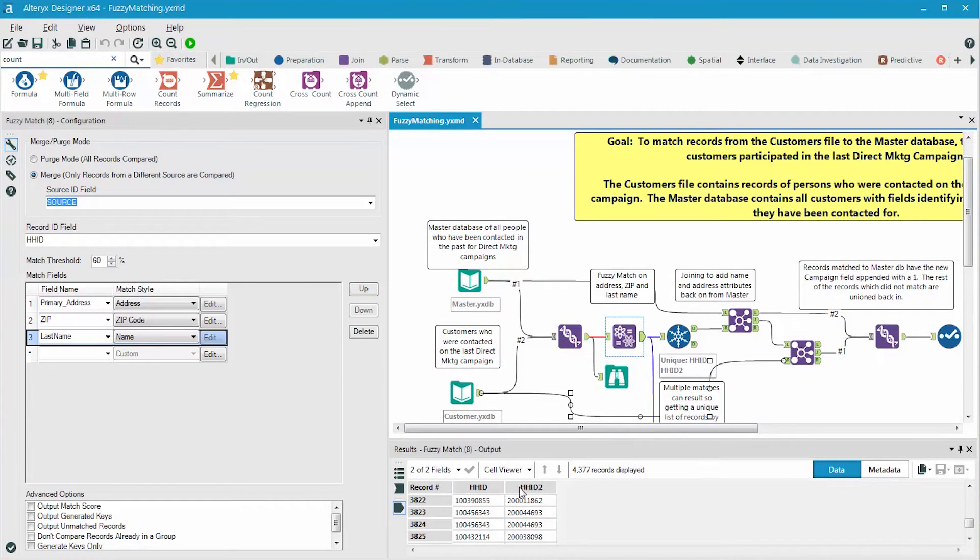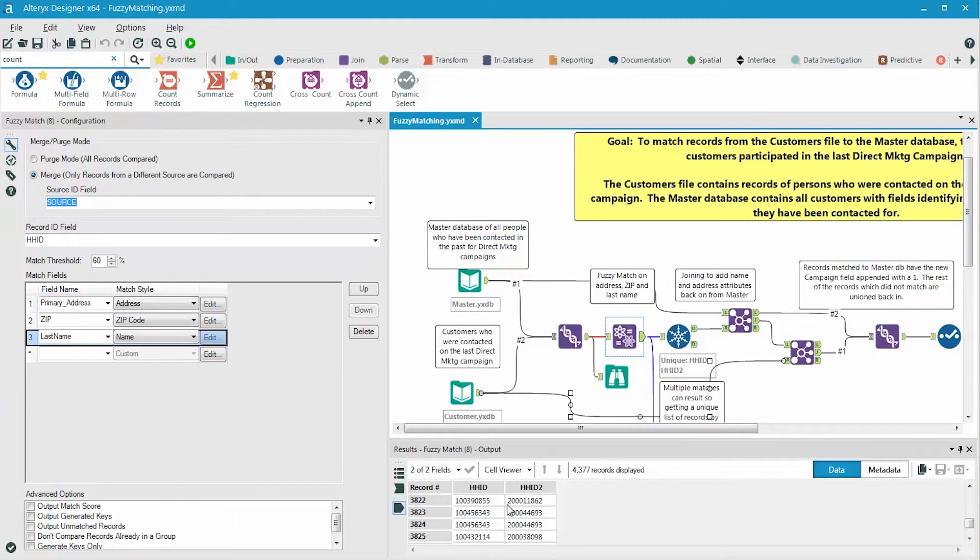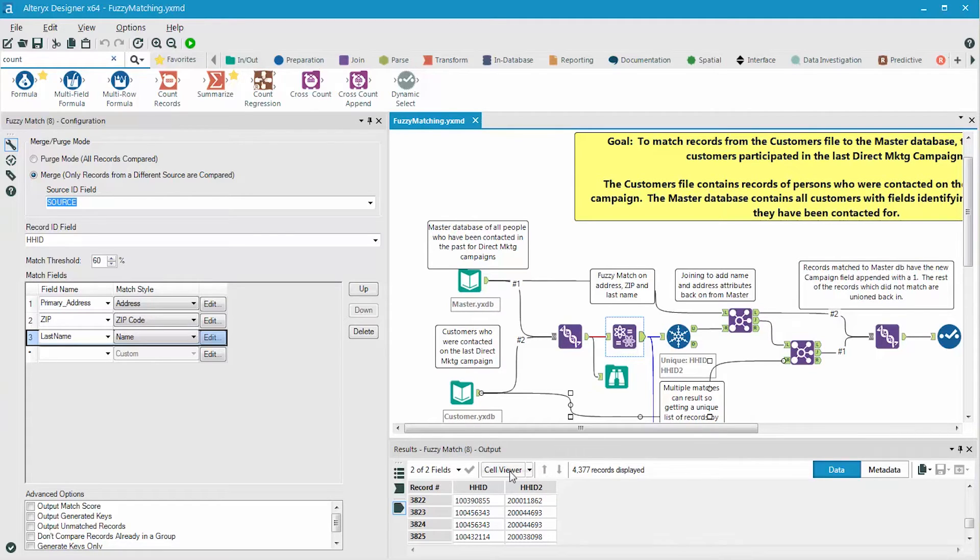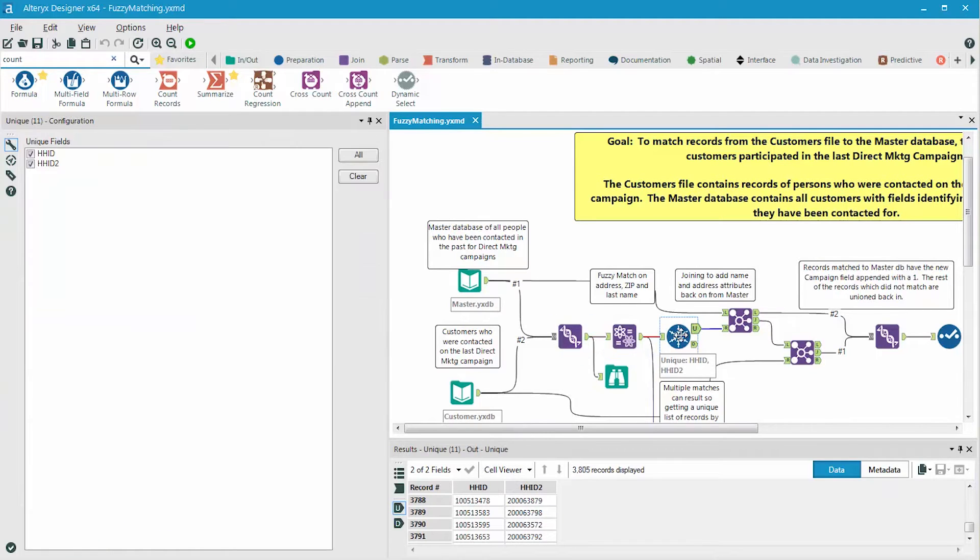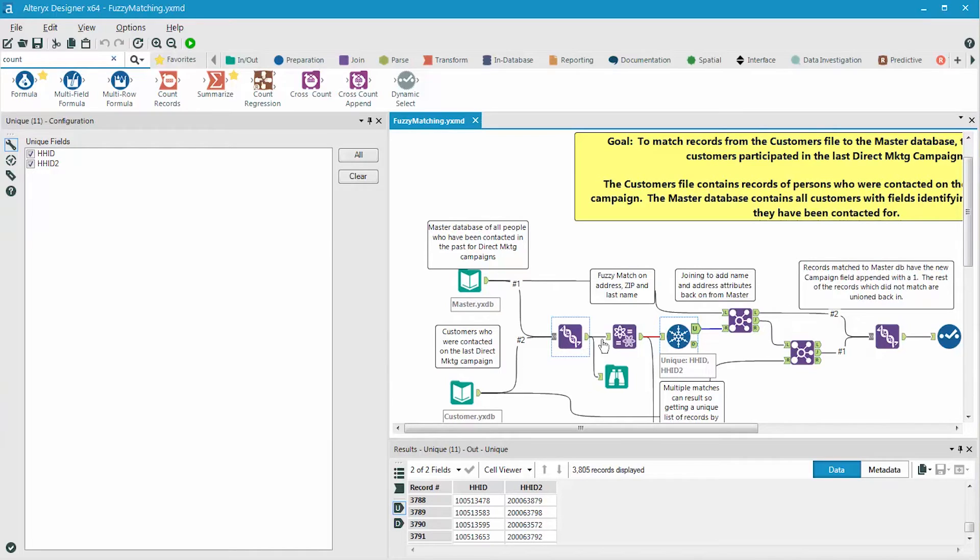Out of the fuzzy match tool, we can see the records that match between the two data sets. Household ID 100390855 matches to household ID 200011862 in the second data set. We may find that there are duplicate matches to the same records based on the way that the fuzzy matching tool works. So we use the unique tool from the preparation category and set the fields to HHID and HHID2. The unique tool pulls one set of records that are unique through the U side, and the duplicates come out the D side.